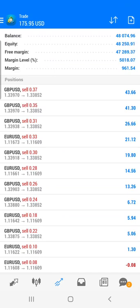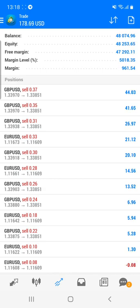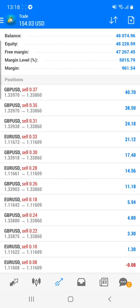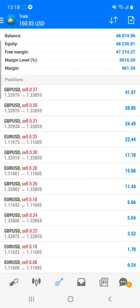Welcome to the Forex Trade One new video. You have already seen this account in last week's video where we booked the 10-day profit. We're going to share those details — you can check on our YouTube. In these four days we have booked very good profit in this live account, and I wanted to share all this information with you.